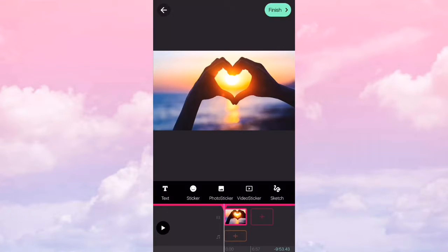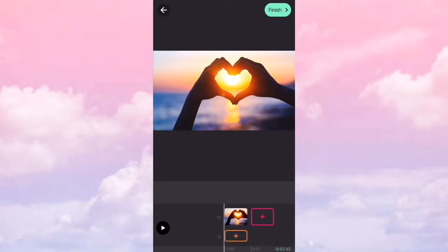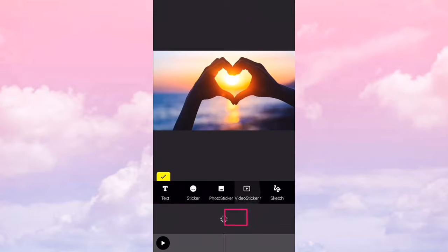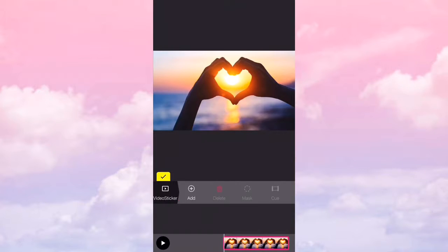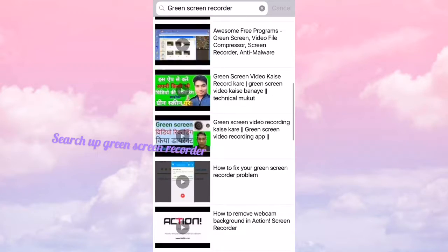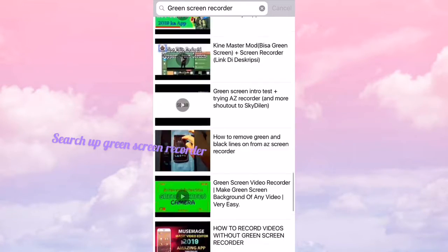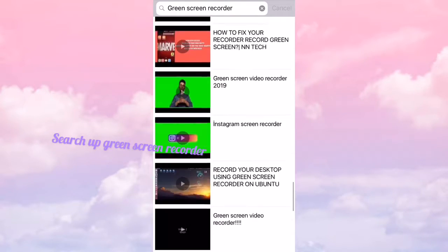And then press video sticker. This part is not hard. Just press YouTube and get a green screen recorder and pick one that you like.